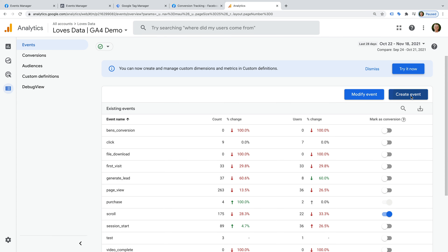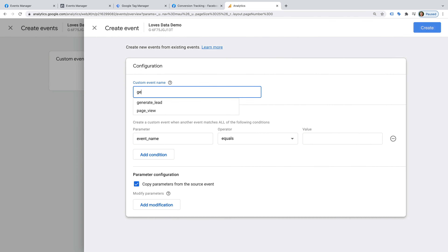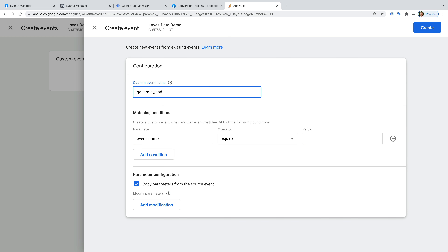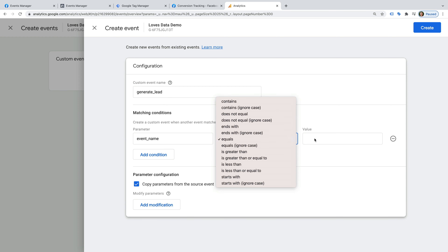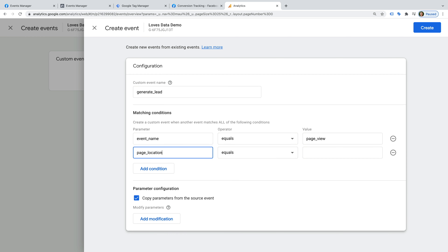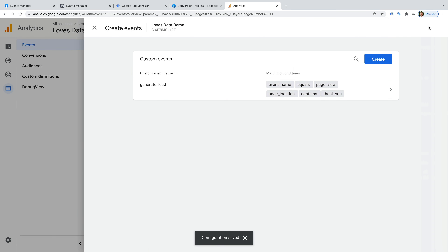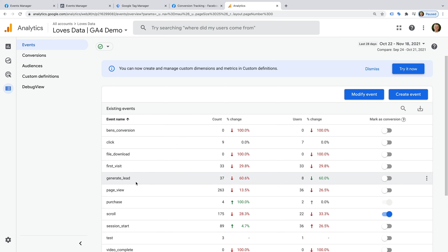To do this, let's click Create Event. I want to track people viewing my thank you page as a separate event, so I'm going to name my event generate_lead. And now we need to configure the conditions for when we want this event to be triggered. Let's enter event_name, then equals, and let's enter page_view. This ensures that we're only matching page view events. Now let's click Add Condition, and we're going to enter page_location, then contains, and let's enter thank-you. This will mean our new event will trigger every time someone views a page on our website that has a URL containing thank you. Now let's click Create. If you've just created the event, then you'll need to wait 12 to 24 hours before you can see it in your reports. Since I created the event earlier, we can see it's already in my demo property, so I can click the option to enable it as a conversion.